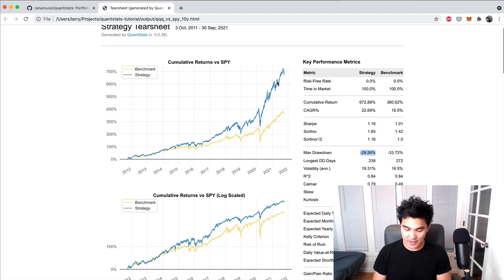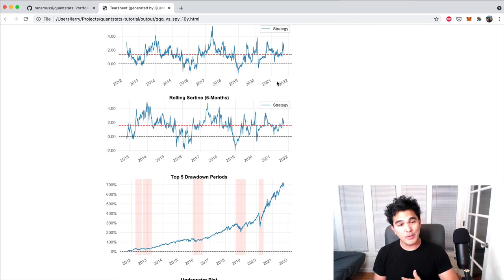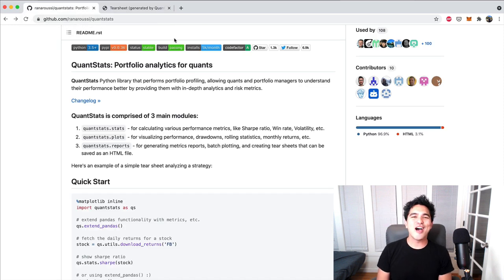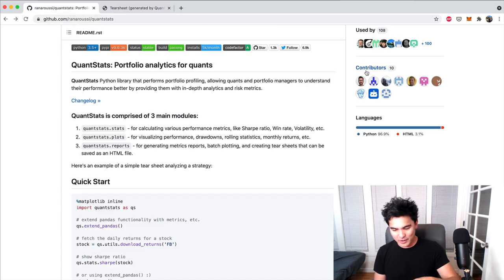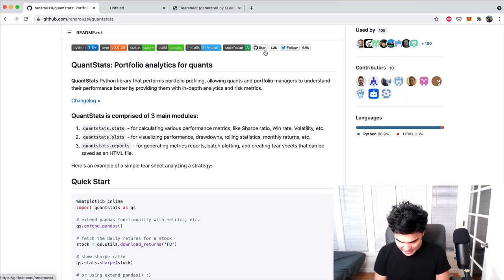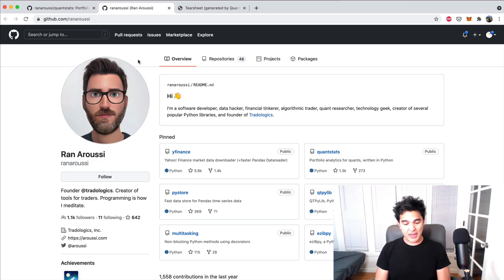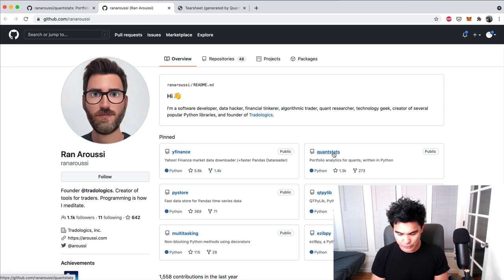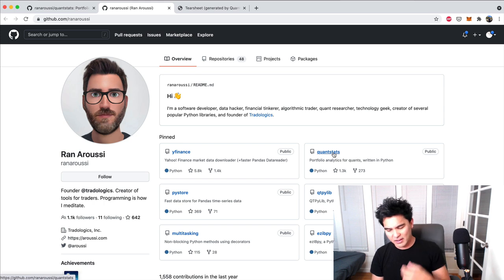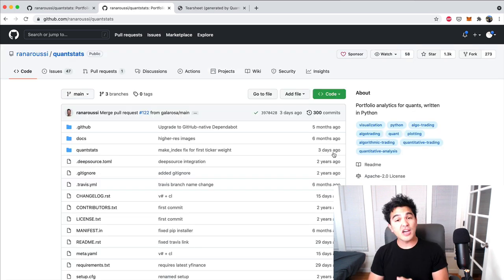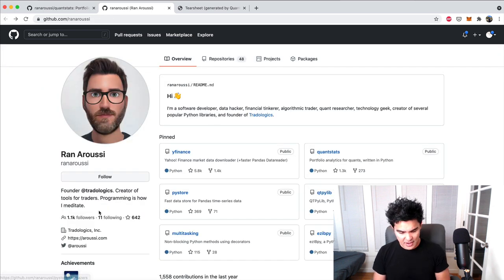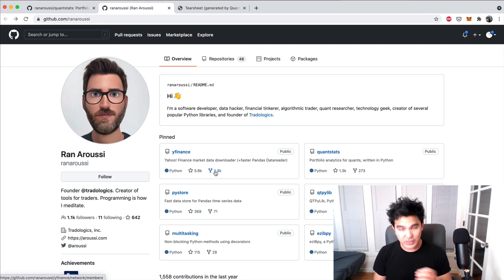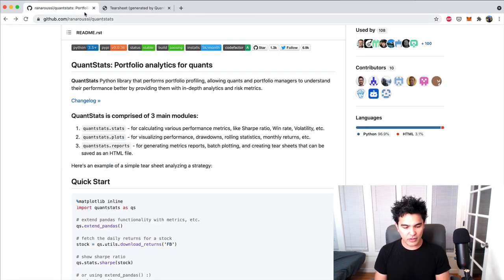You're just going to write a few lines of Python code, and it's going to generate all these nice reports and images. Then you can start up your portfolio management business or use it for your own purposes. Let's thank the author of this package, Skyron Aroussi. He wrote the YFinance package as well, which we've used a lot on the channel. I saw this library on Reddit recently and decided to check it out. He wrote YFinance, QuantStats, and also has some other tools including his own company working on tools for traders.